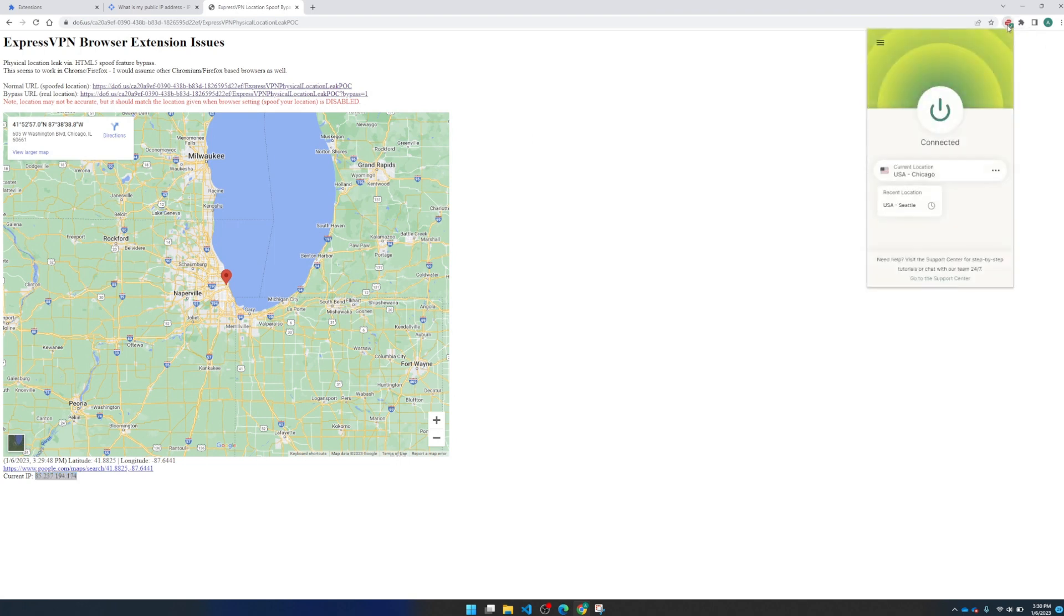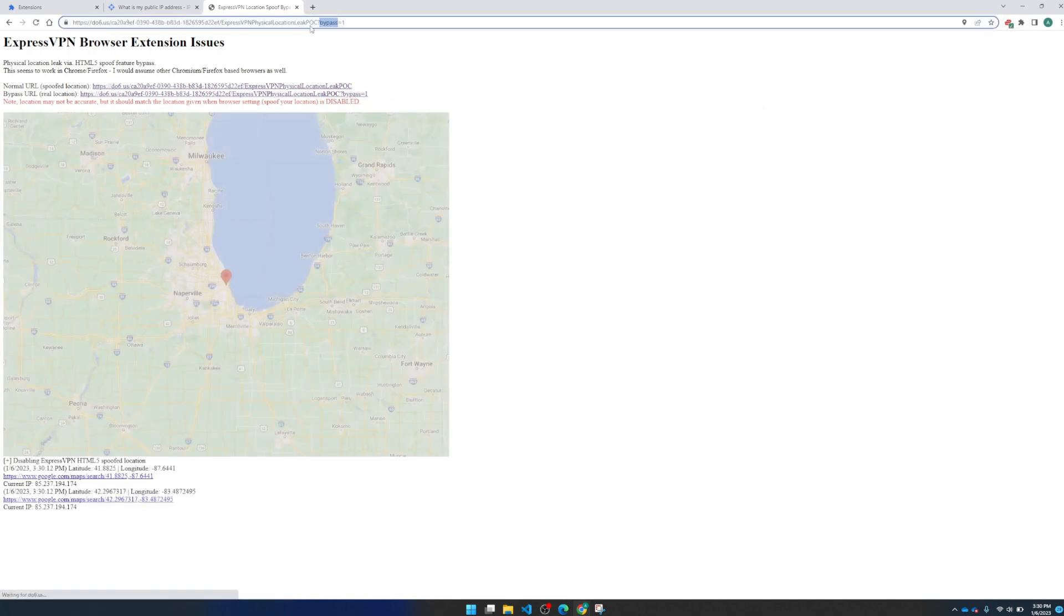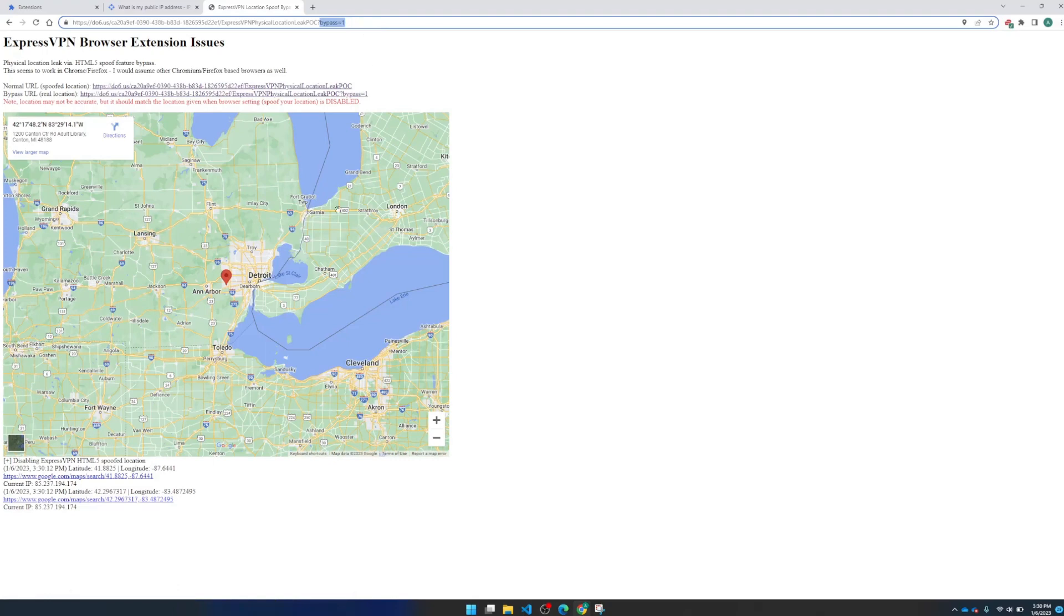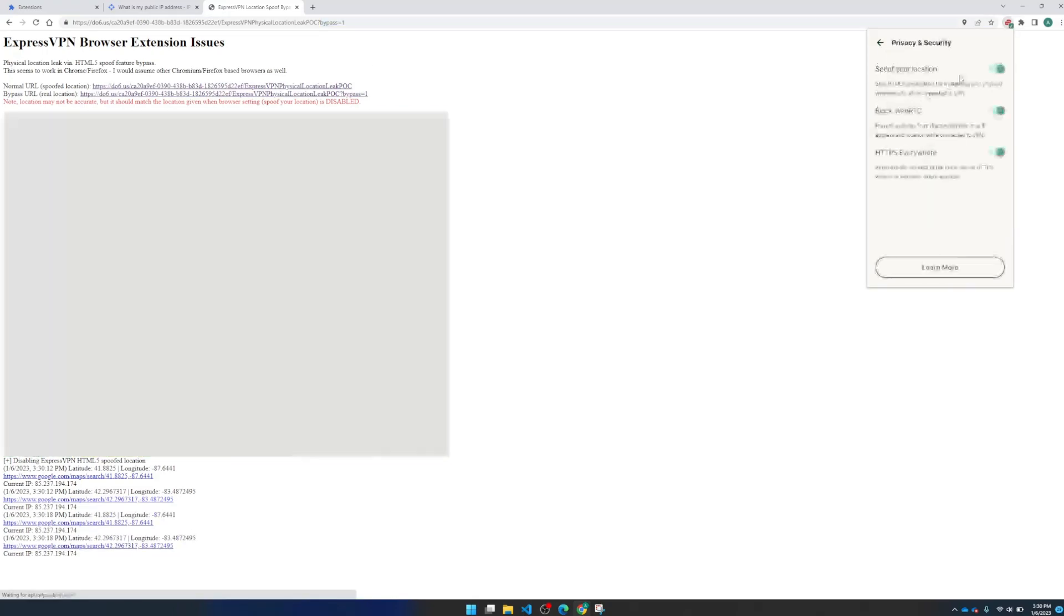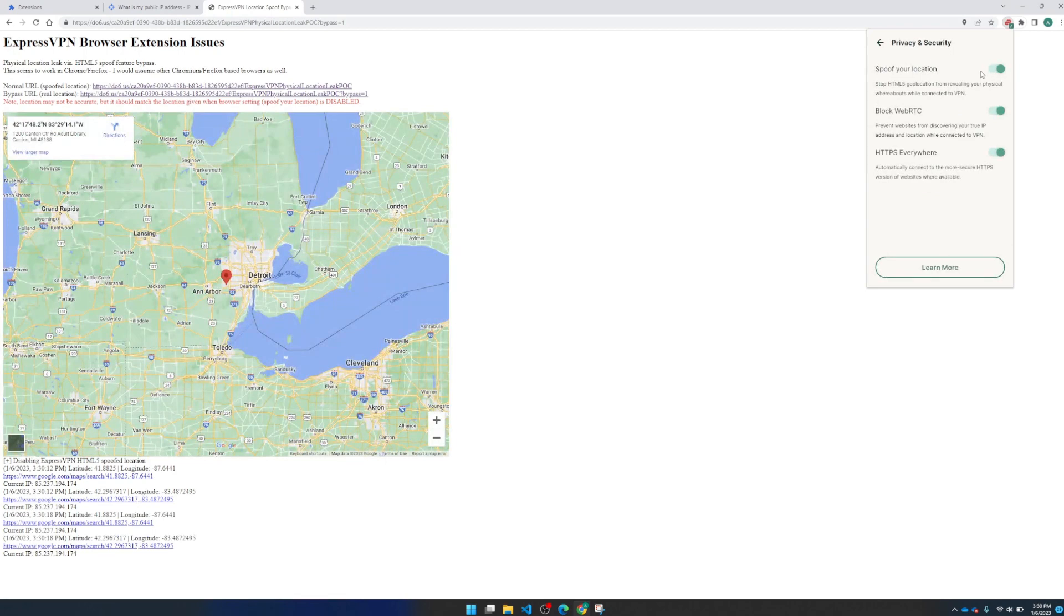And what we can do now since location spoofing is enabled is bypass it with this link. So this parameter will enable the bypass code and now we're back in Michigan, even though the location spoofing is enabled in the browser extension.